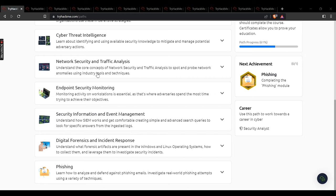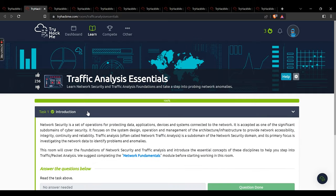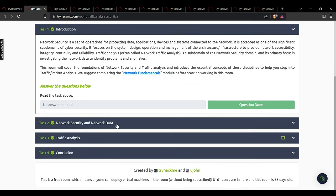We'll start with network and traffic analysis. The first sub-module is traffic analysis essentials. Network security is a set of operations for protecting data, applications, devices, and systems connected to the network. It is accepted as one of the significant sub-domains of cyber security, focusing on system design, operation, and management of architecture and infrastructure to provide network accessibility, integrity, continuity, and reliability. No answer is needed for this intro section.